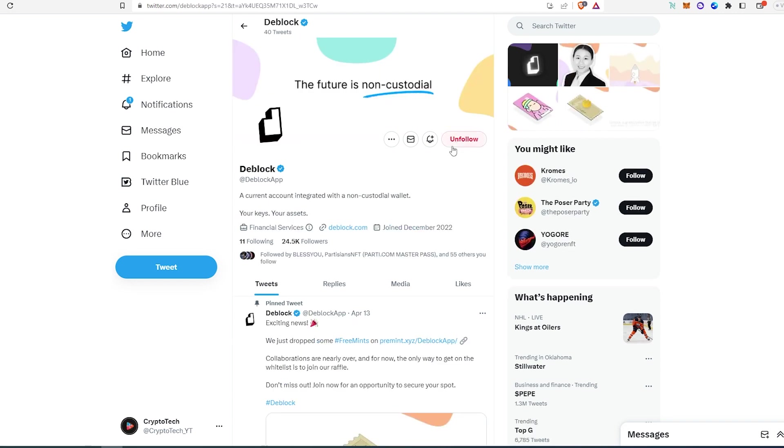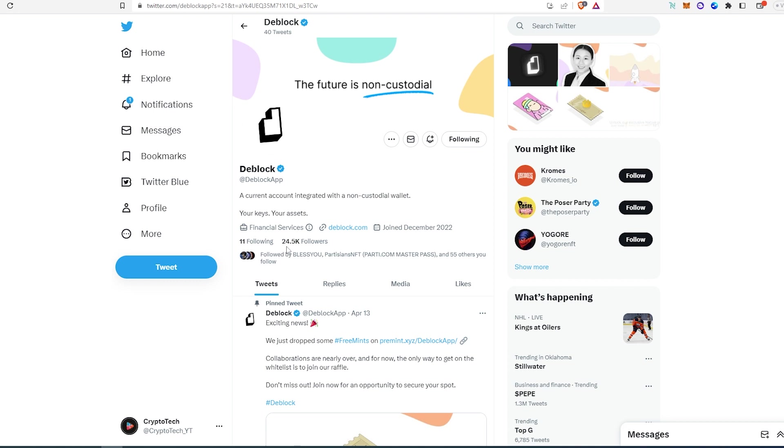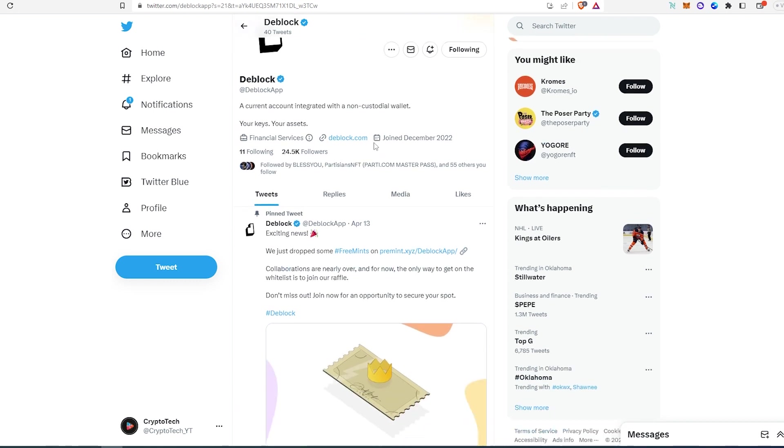And then the last project, it's called Dblock. So this is 'the future is non-custodial.' As you can see in their bio, it says 'your keys, your assets.' At the time of recording this video, they have 24,000 followers and they already have a website.